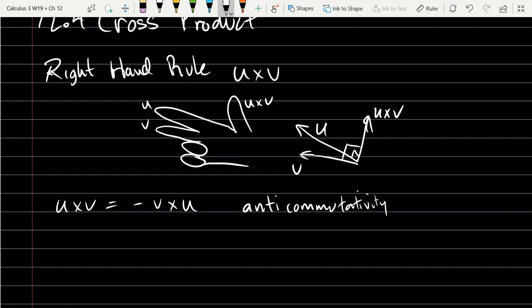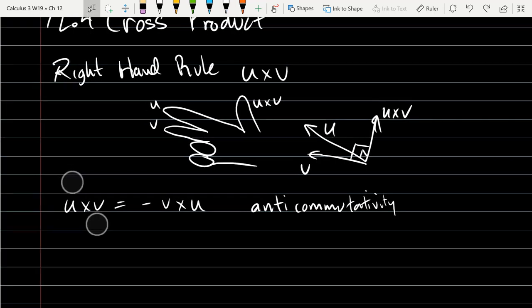I wonder if anti-commutativity is a Scrabble word. I don't think you'd have enough letters to spell commutativity. That's just my Scrabble dream — quiz is one of my favorite Scrabble words. Anyway, let's go with the definition.